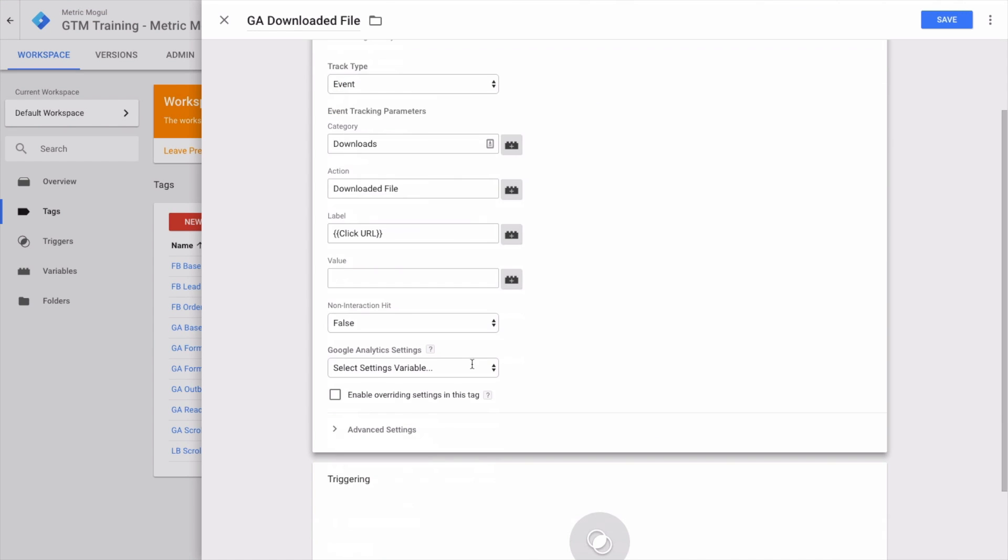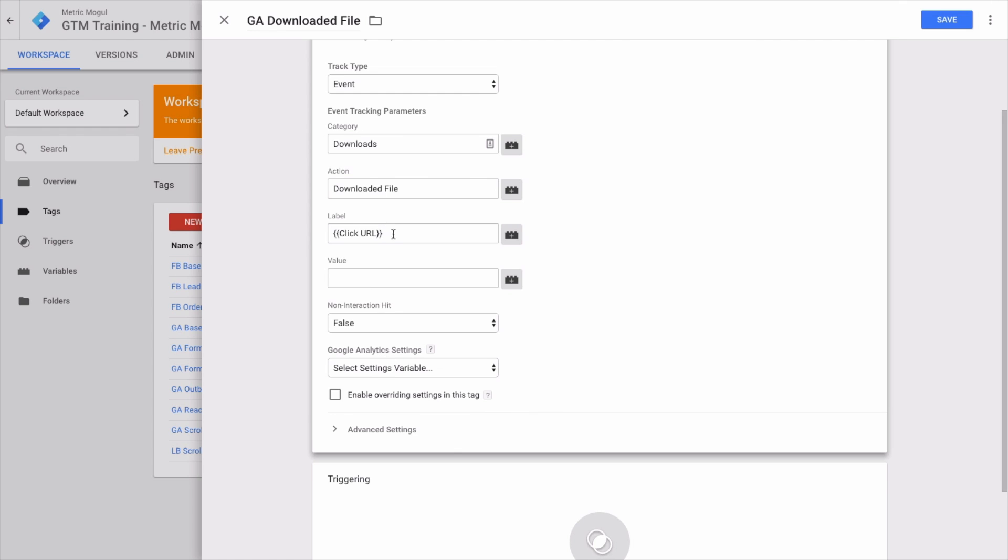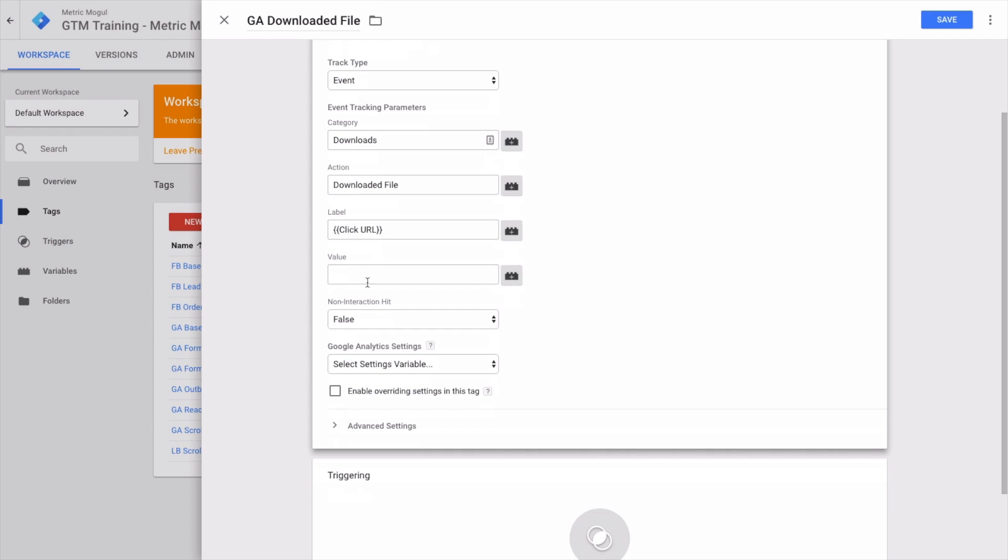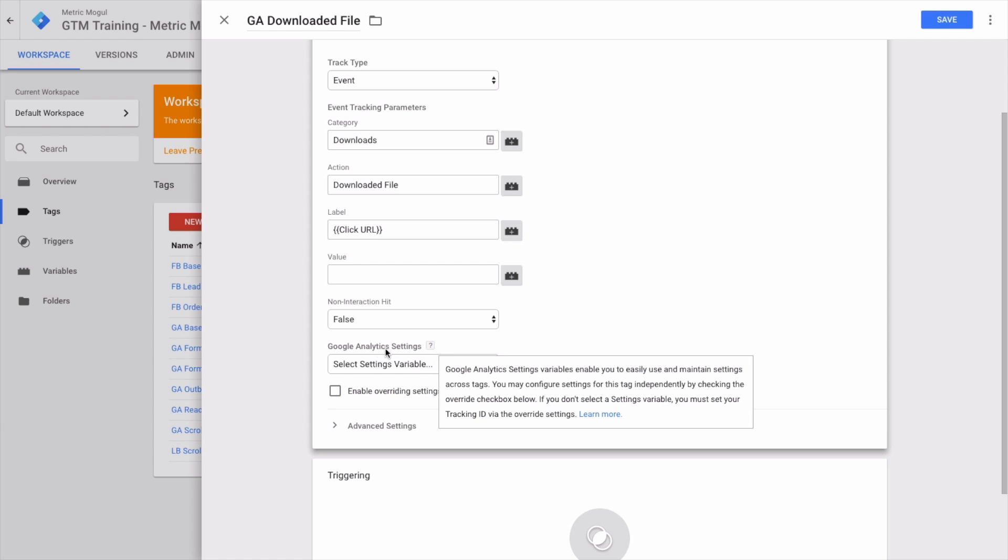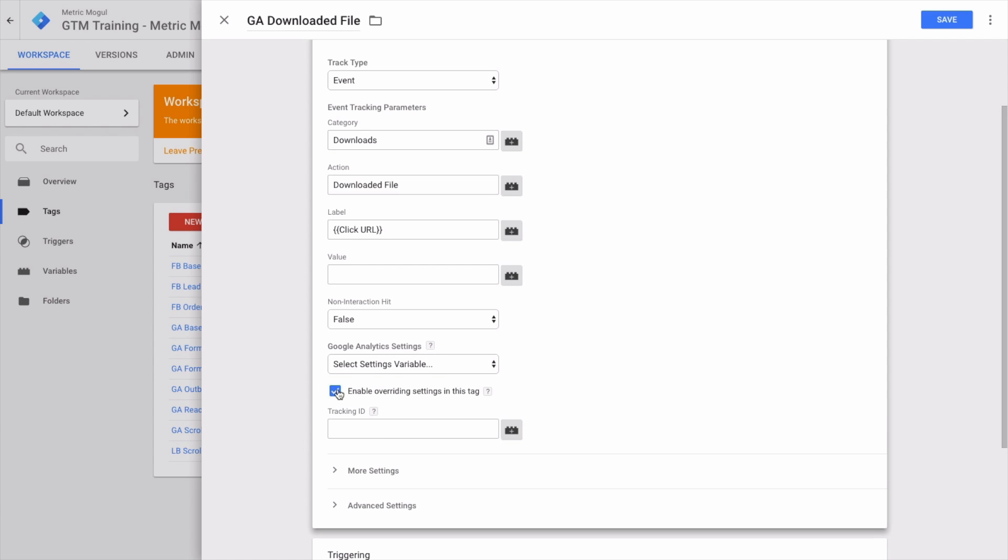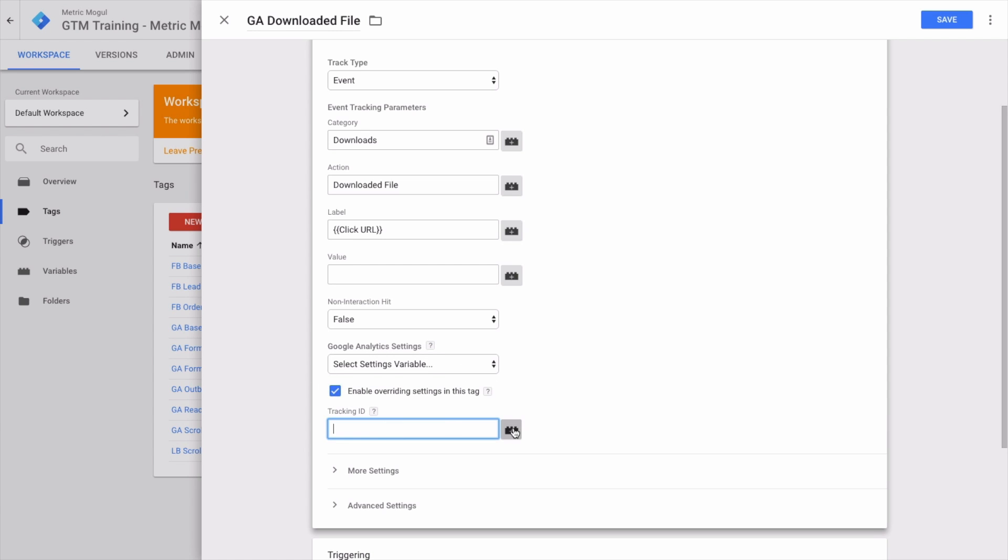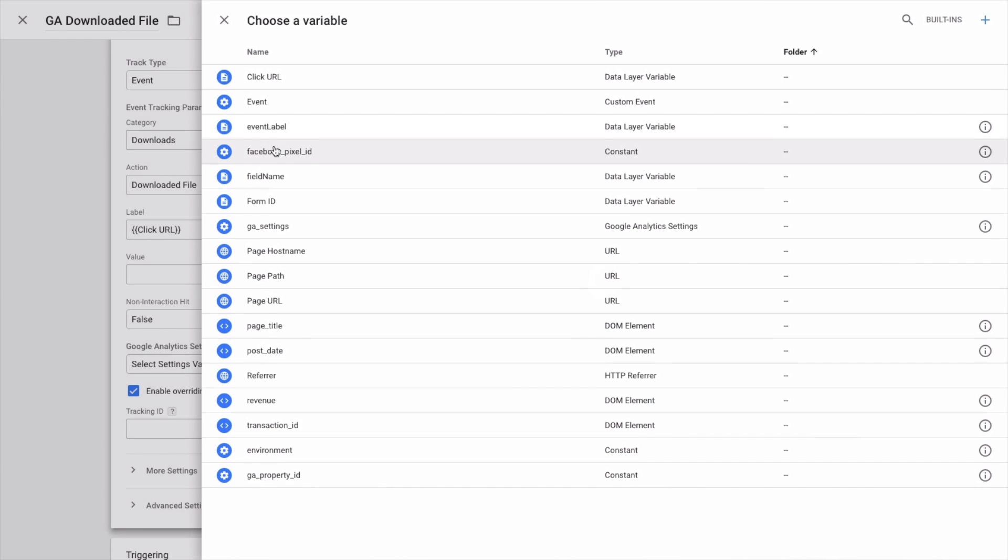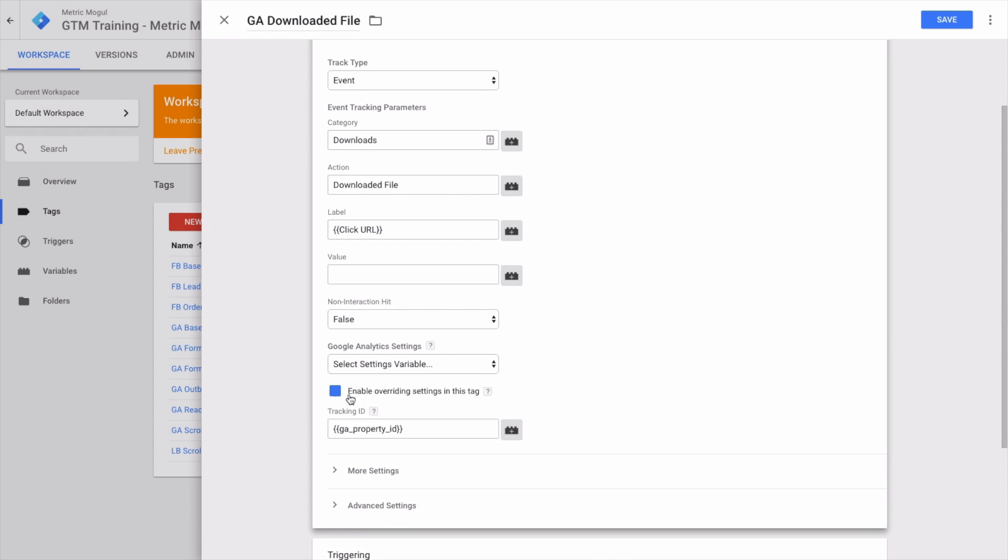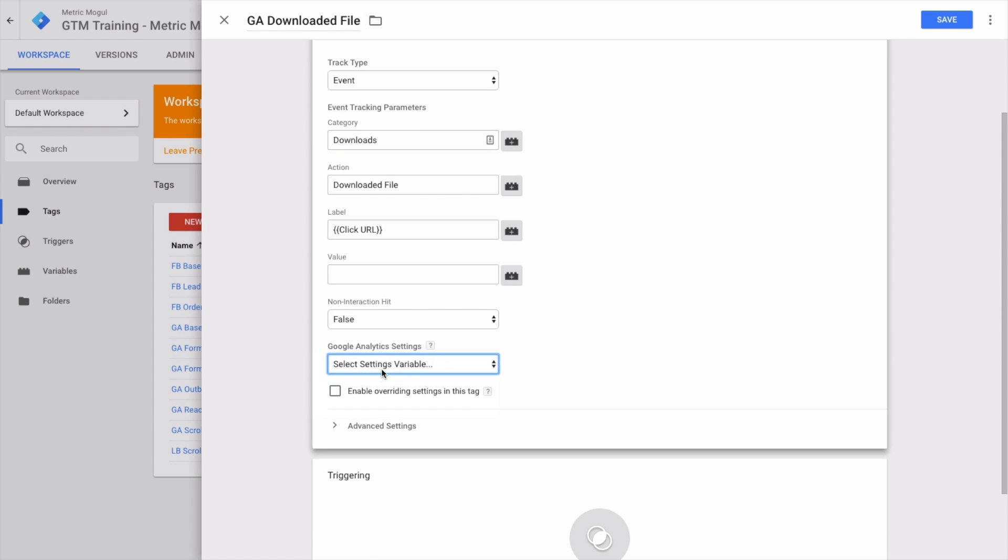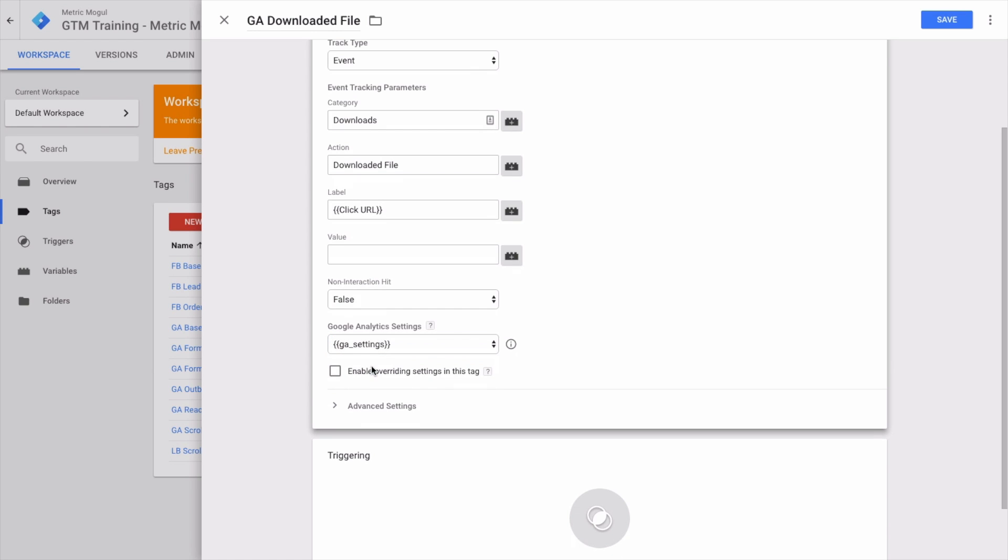Since recording the previous parts of this video, GTM's changed the way it tracks this. Normally before we just had the tracking ID, which we could put in as the GA property ID. In the new version of GTM, there's a new option here. Whichever version you've got is absolutely fine, but essentially you just need to make sure that the right GA property is selected there.